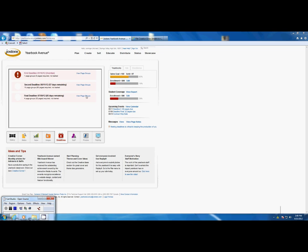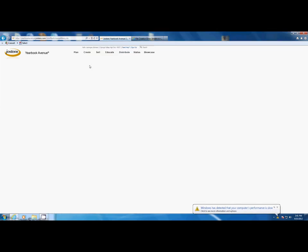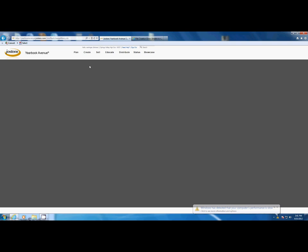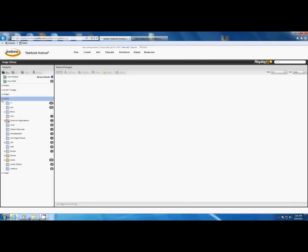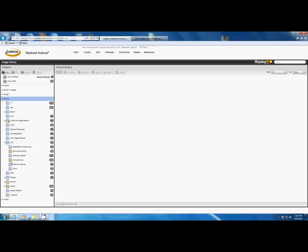To tag an image, go to the image library, which is under the Create menu. Select the folder that your image is in. Today I'm going to use the Prom images.